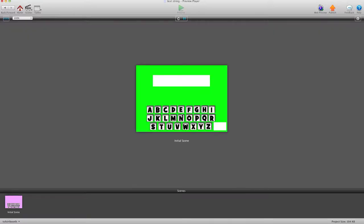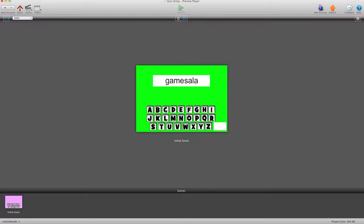I'm going to hit Preview now, and you'll see I'll type in Game Salad. And now you'll see I can't hit the D anymore, because I've hit my max letters.